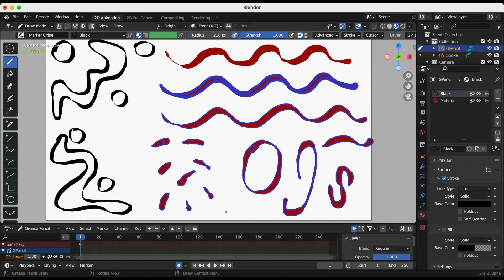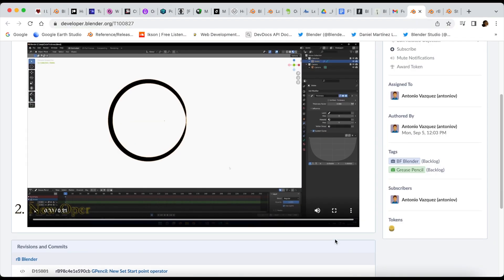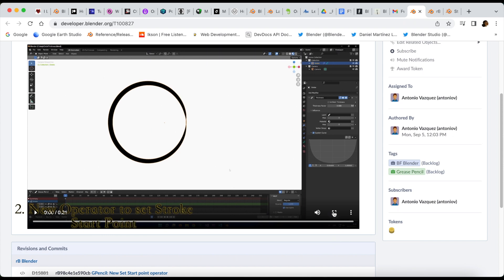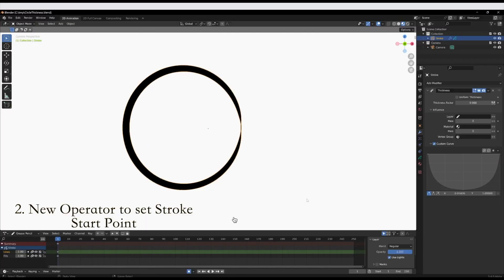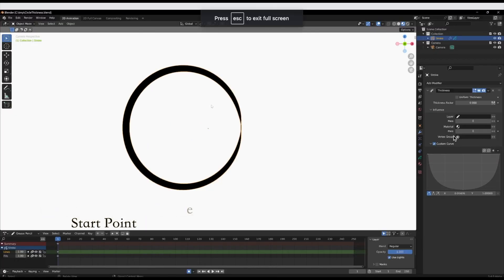Okay, on to the second update. Update number two is the new operator to set stroke start point. This is not drawn by me, this is by one of the developers on their website.